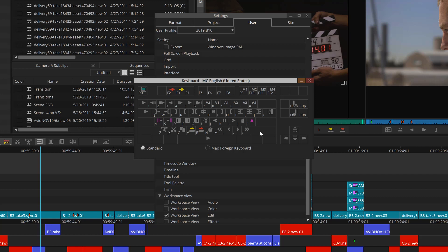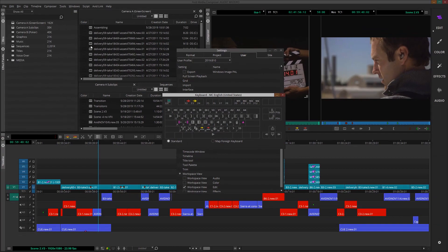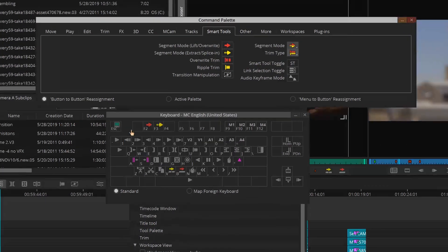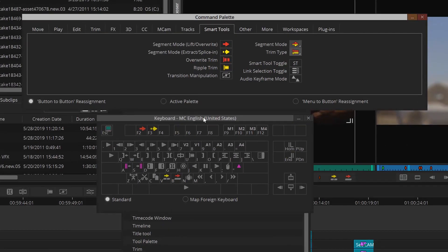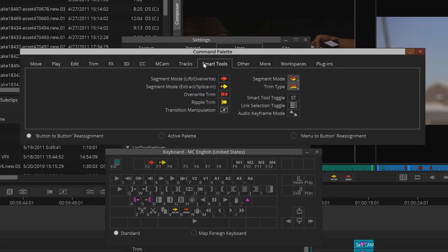So let's add some shortcuts to our keyboard. First, in order to do this, we'll need the command palette. So I'll go to tools, then command palette. This will bring up every possible command inside Media Composer.